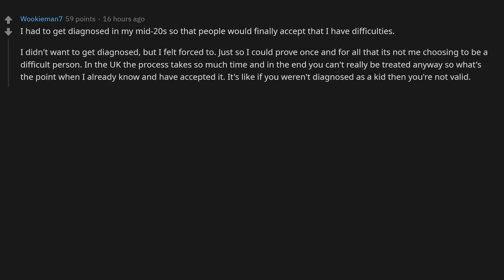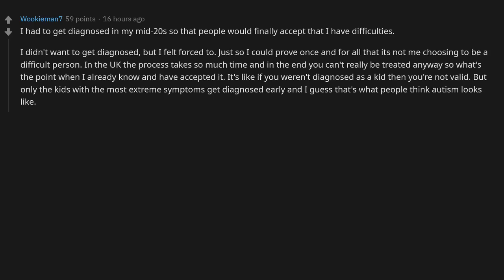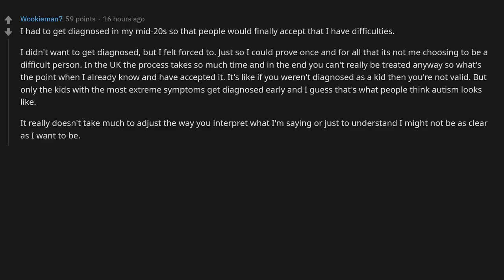It's like if you weren't diagnosed as a kid then you're not valid. But only the kids with the most extreme symptoms get diagnosed early, and I guess that's what people think autism looks like. It really doesn't take much to adjust the way you interpret what I'm saying or just to understand I might not be as clear as I want to be, but people will still overreact and misinterpret despite knowing I have difficulty communicating.